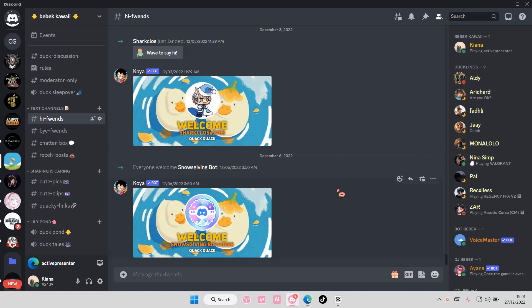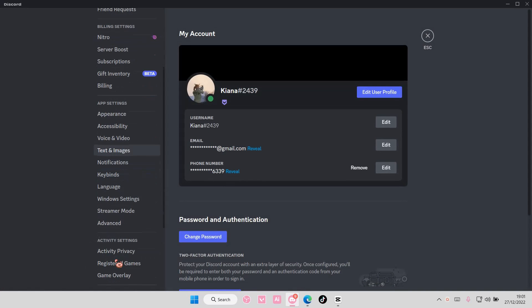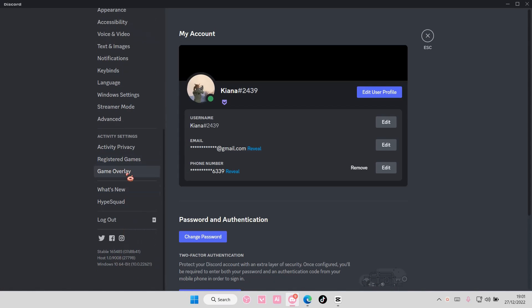Hey guys and welcome back to this channel. In this video I'll be showing you how you can add more games or applications to your activity status on Discord. Select user settings here and go to registered games under activity settings.